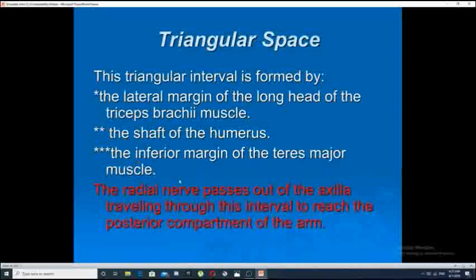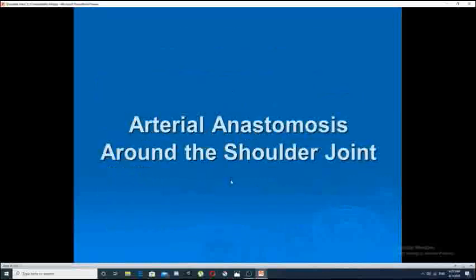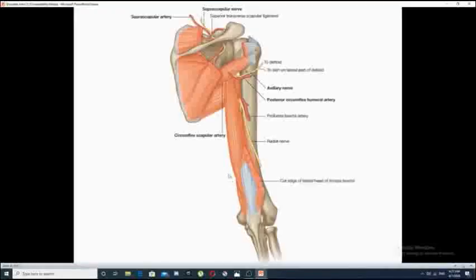The importance of the triangular space comes from the structure that passes through it — the radial nerve — as it passes out of the axilla, traveling through the interval to reach the posterior compartment of the arm, bounded laterally by the long head of the triceps muscle.